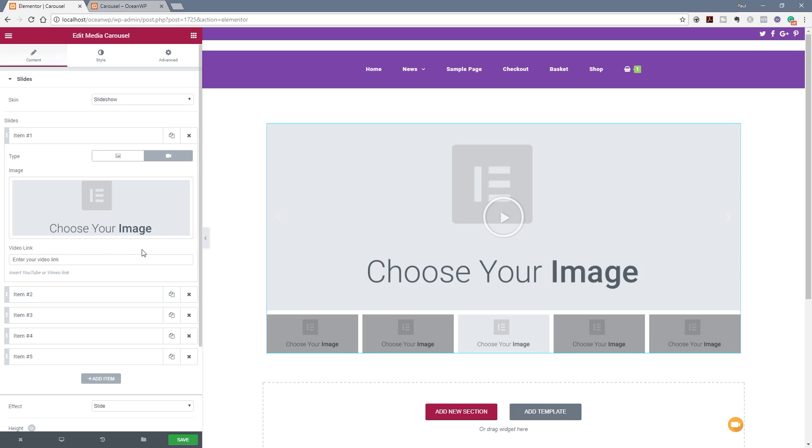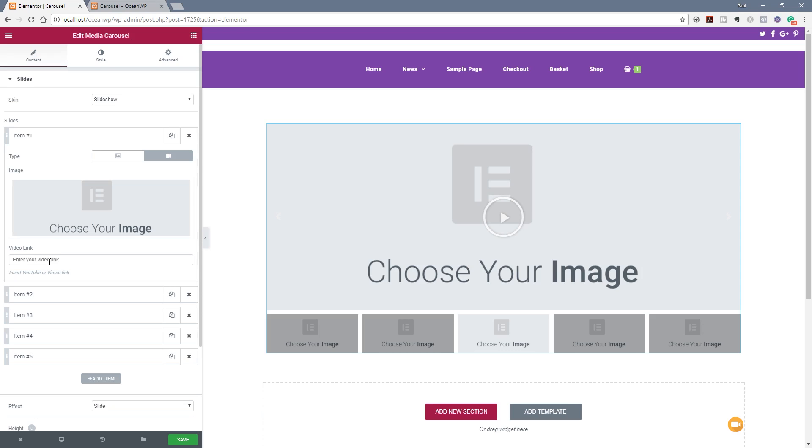Underneath that you'll see we've got the video link where we can go through and we can specify the link either from YouTube or from Vimeo. You can take your choice. So what we're going to do is we're going to grab five links, we're going to drop those in there, and we're going to choose a couple of images and I'll show you exactly what it all looks like.